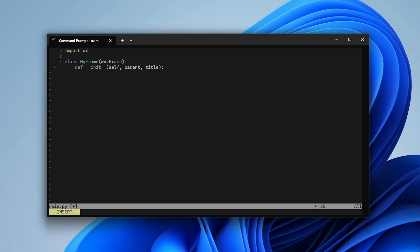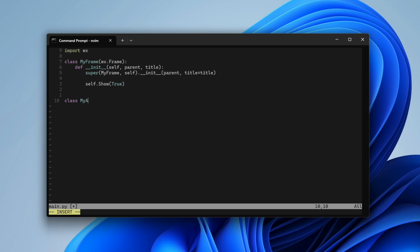We will add them shortly. Next comes the application class where we create our frame. In the main part of our script we create the app and run its event loop.